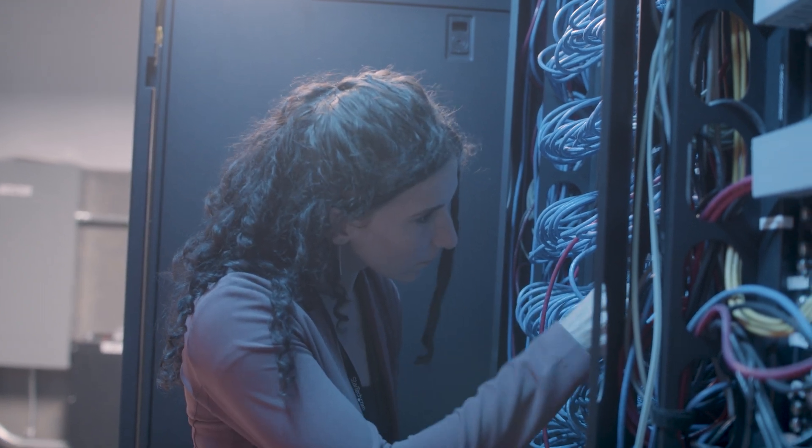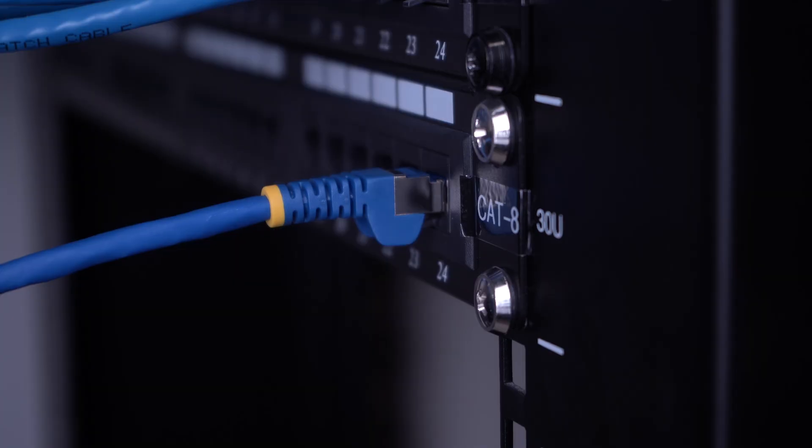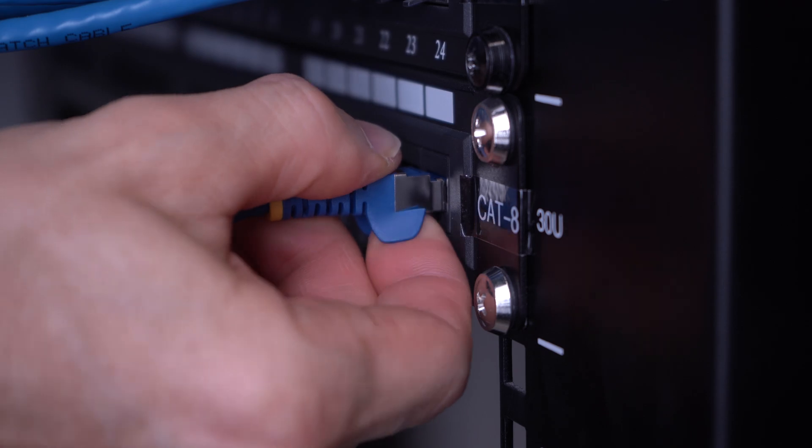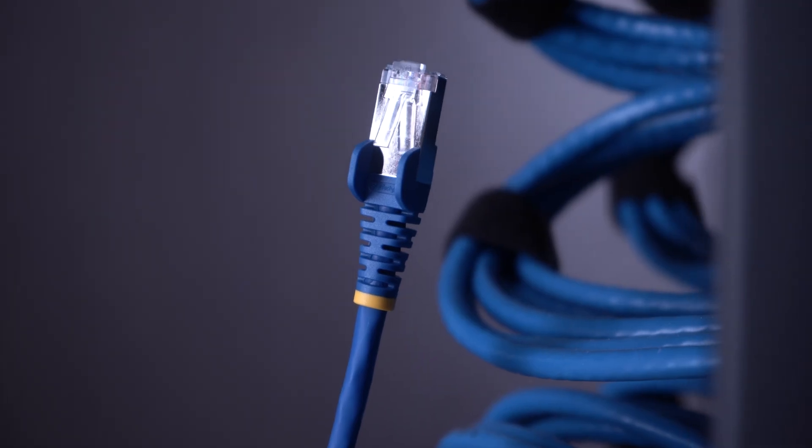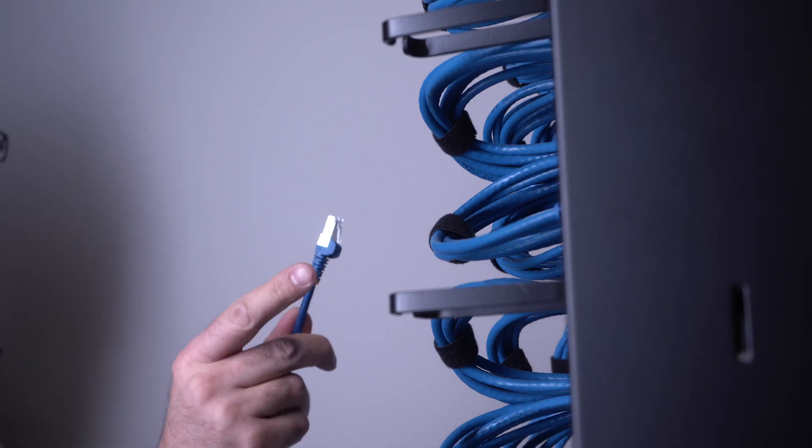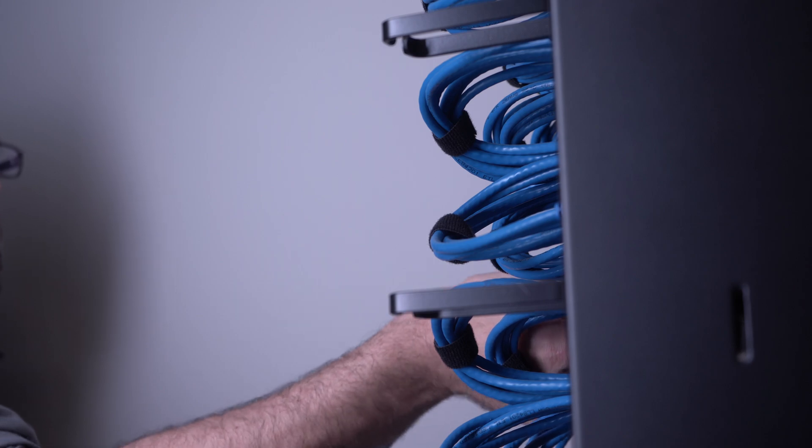Designed for IT professionals, StarTech.com's Snagless Cat 8 Patch Cables are optimized for high-density environments using 25 or 40 Base-T networks, enabling connection speeds of up to 40 gigabits per second.